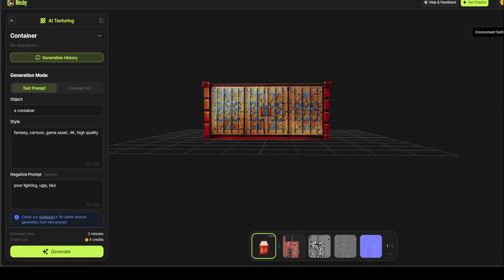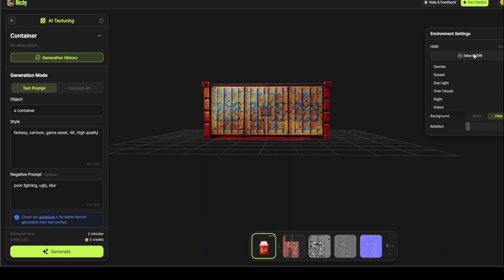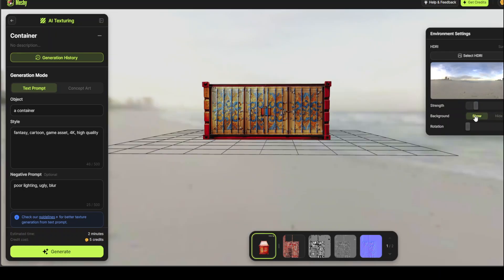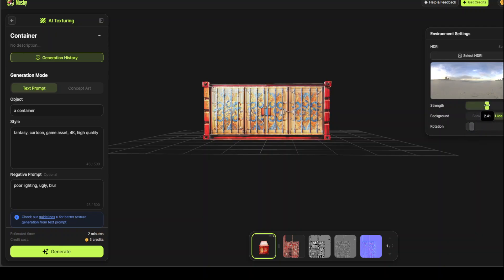If you click on this environment setting, and you can select your HDRI such as this. Sunrise, sunset, daylight, overcloud. Maybe I'll just go with the sunrise. This one. And then background show. And you can see that it is showing here. You can go back here. You can do the rotation as you like in this way. And then you can even increase the strength of it.